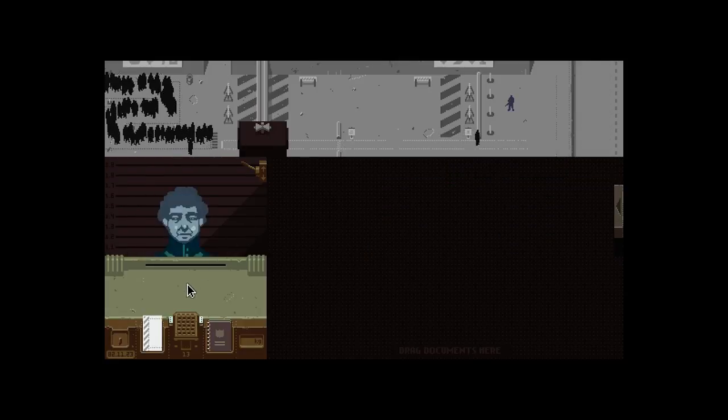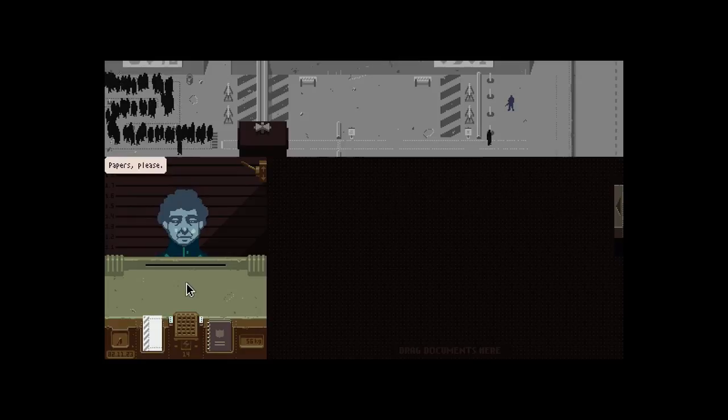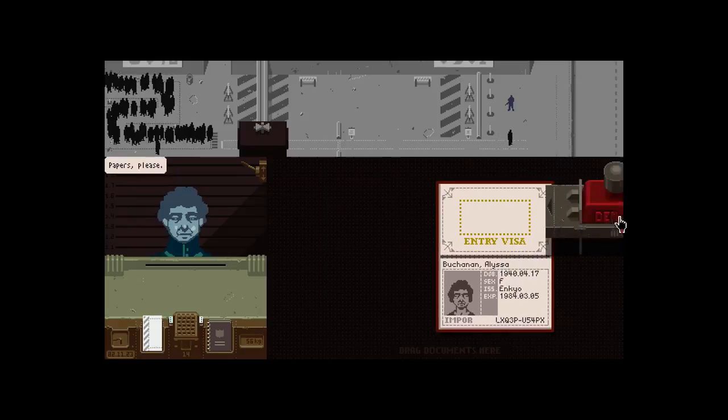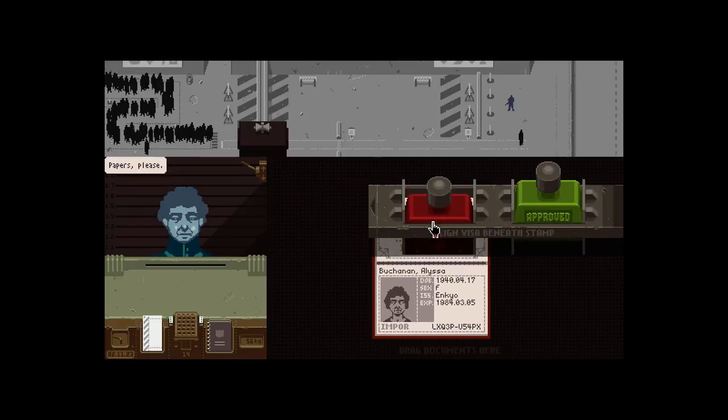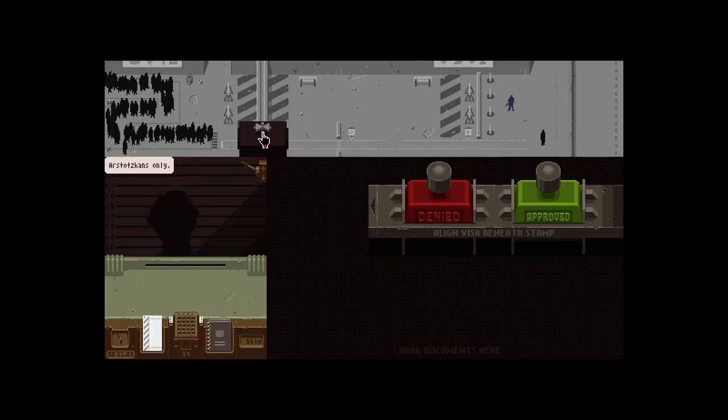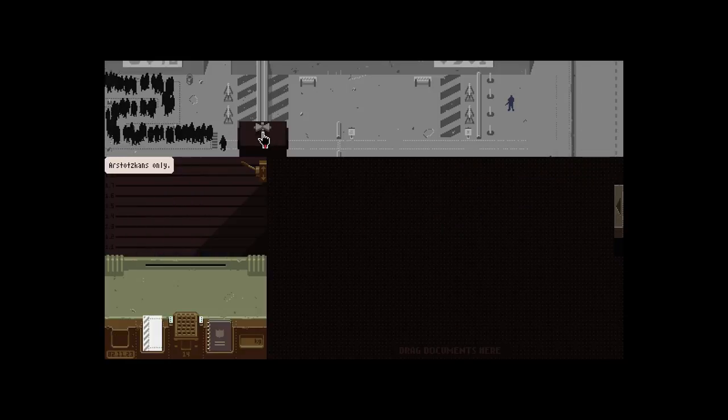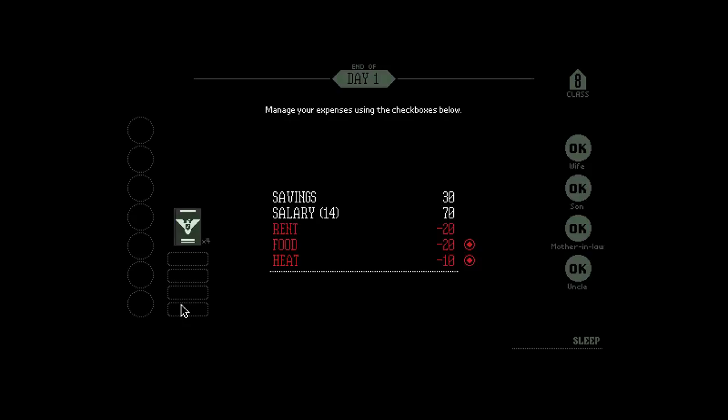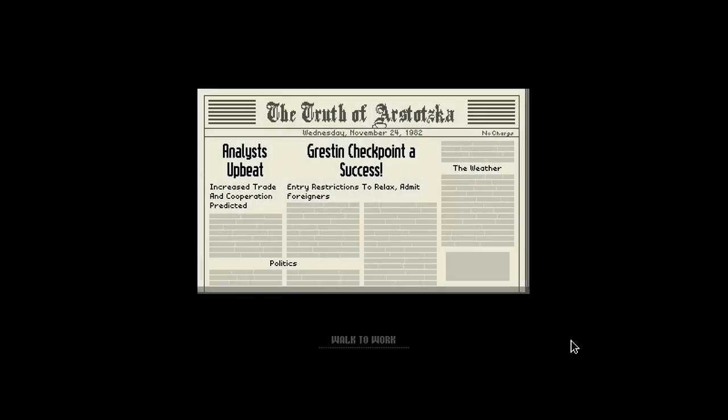This is probably way too loud. You are from Impor. What time is it? Man, it's your expenses using the checkbox below. Alright, we don't need these. Fuck you, you all could starve or freeze to death.